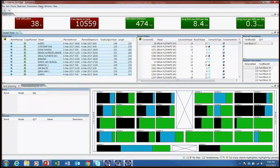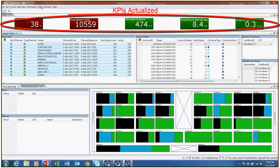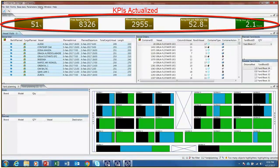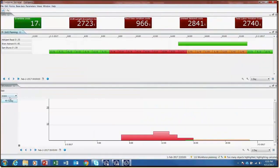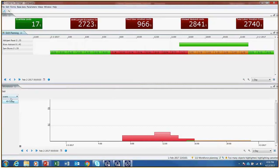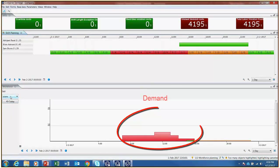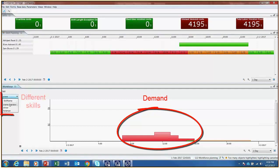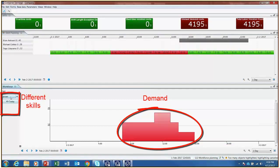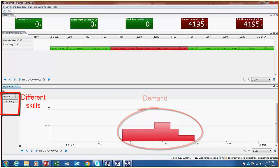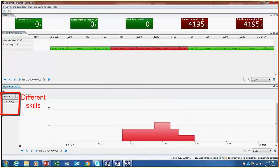Once containers have been unloaded, resources, that is employees, need to be assigned to tasks. The workforce can be managed in the workforce planning view. Planners can view workforce demand based on vessel arrivals for crane operators, drivers, and foremen. The goal now is to plan shifts for different employees to meet demand.